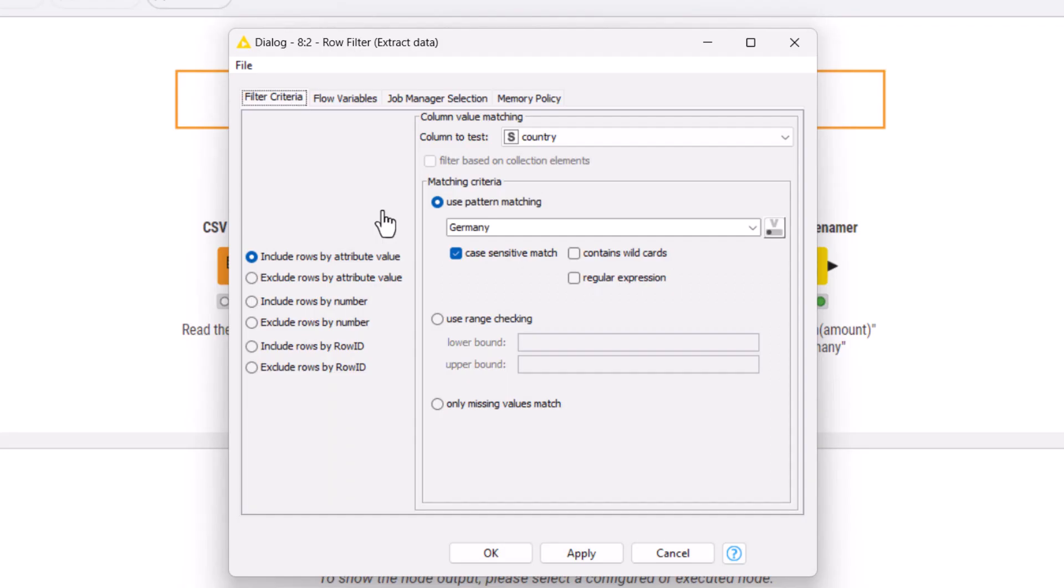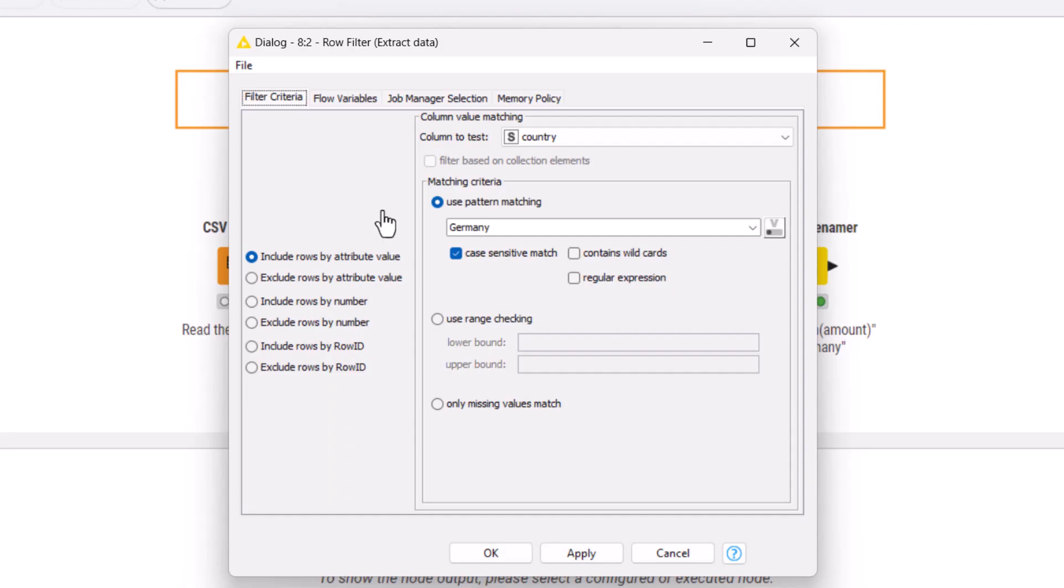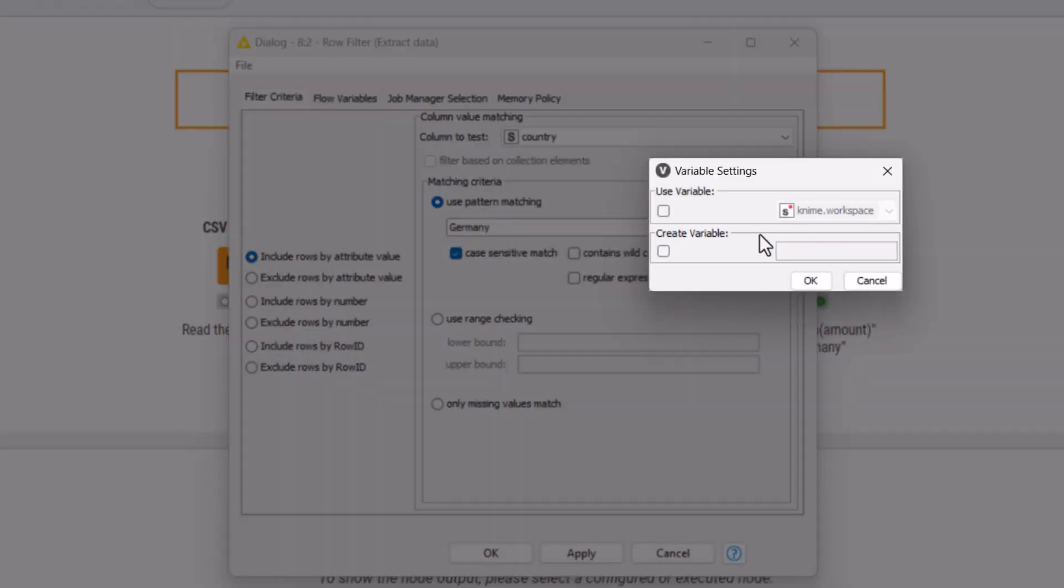Filtering pattern is a common setting to be controlled by a flow variable in the row filter node. Therefore, for this setting there is a special flow variable button to both control and export this setting. We can export it by clicking the checkbox and writing the name of the flow variable – country.